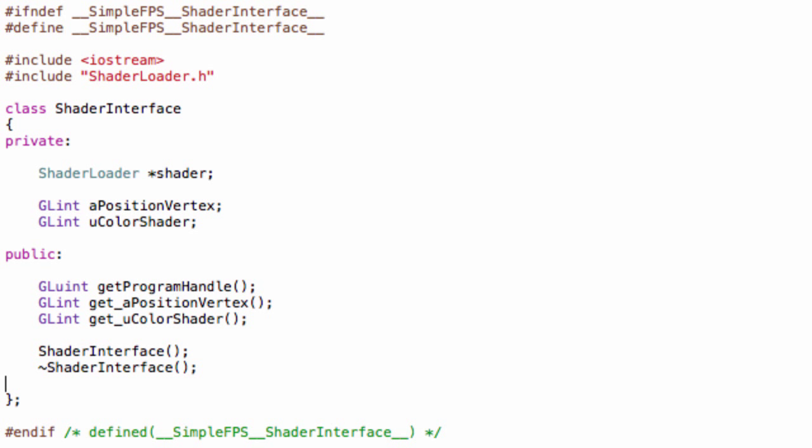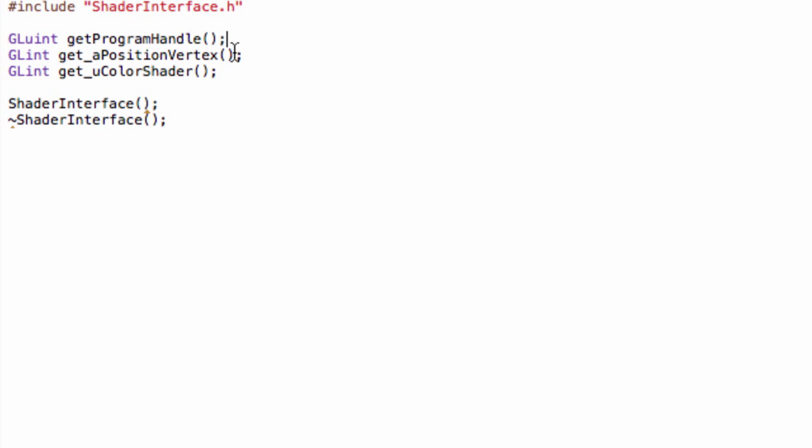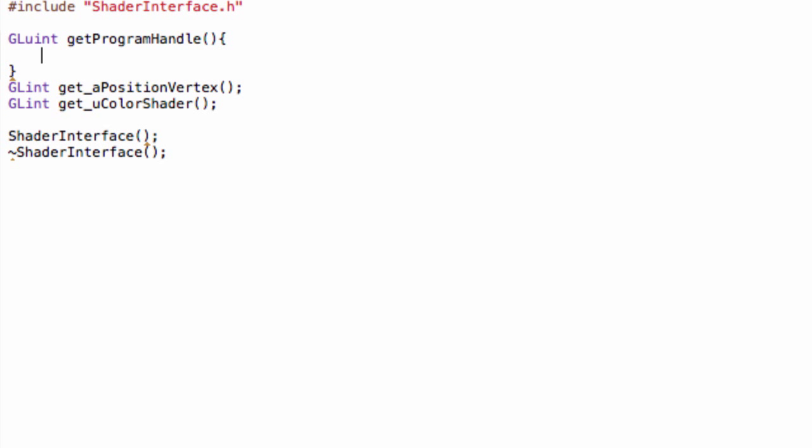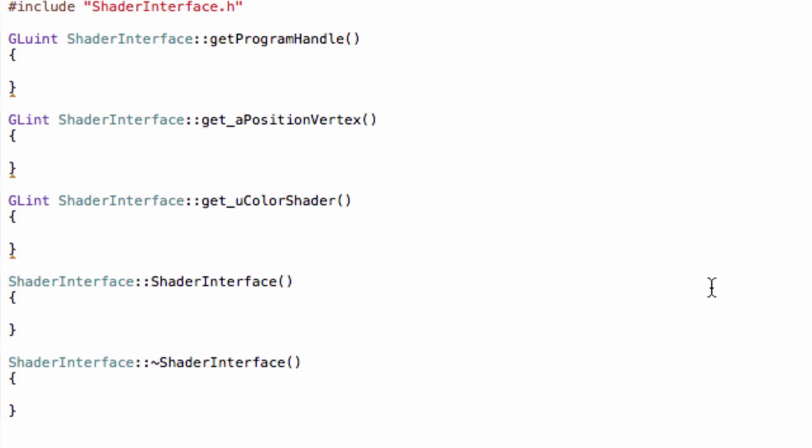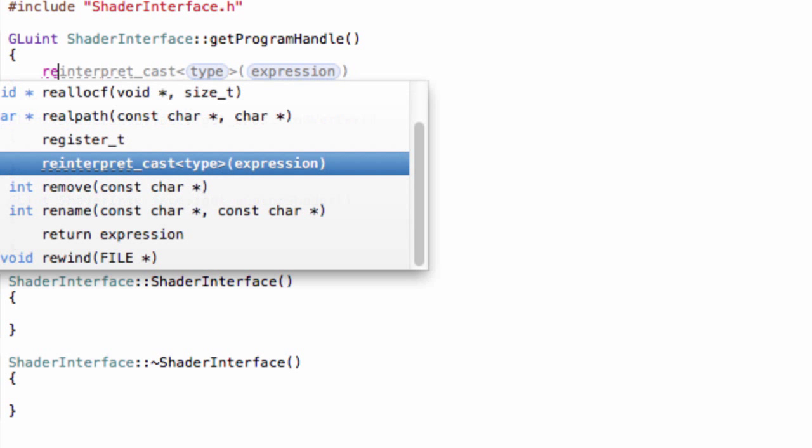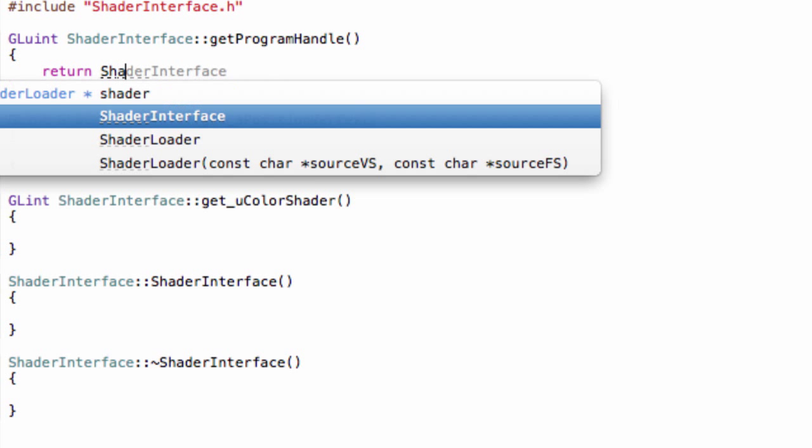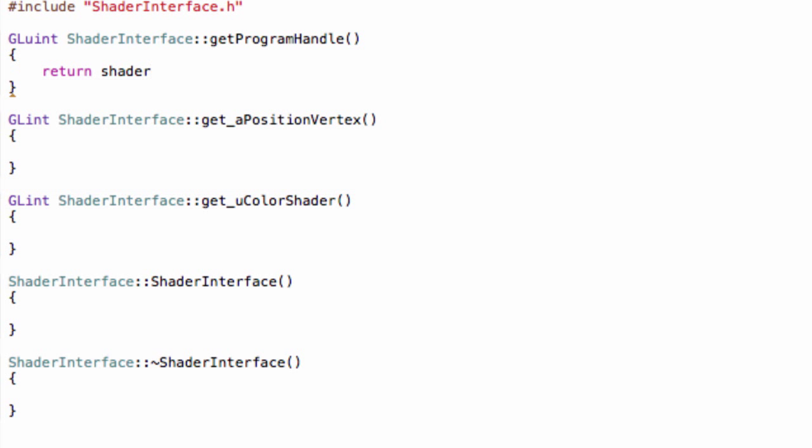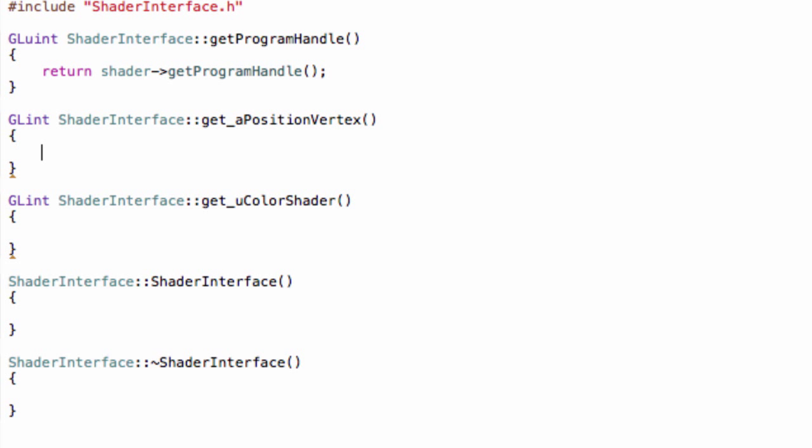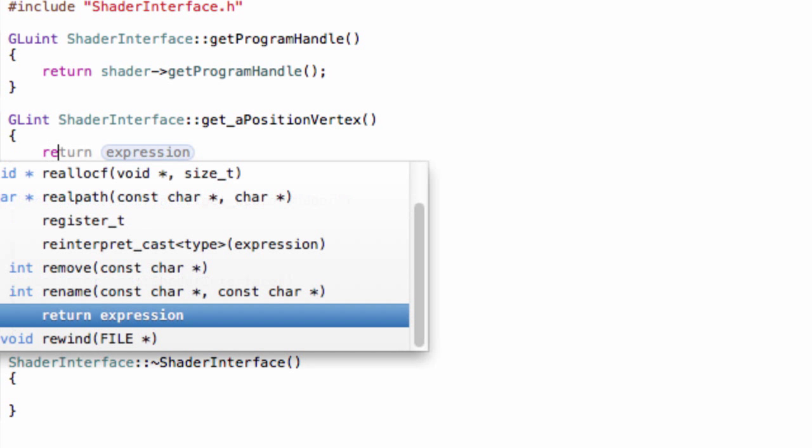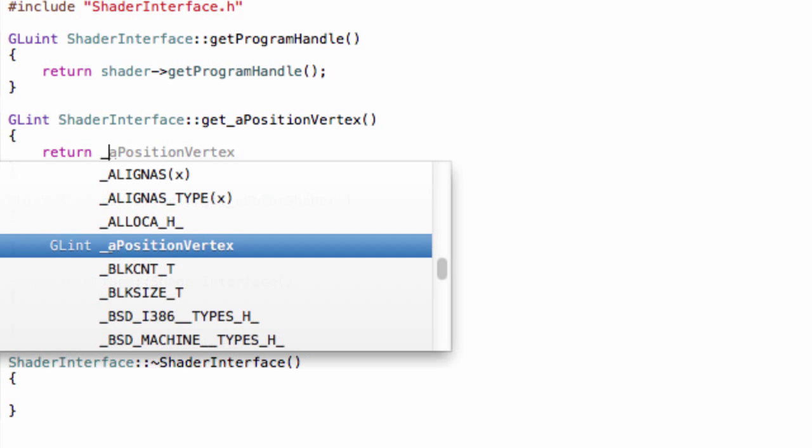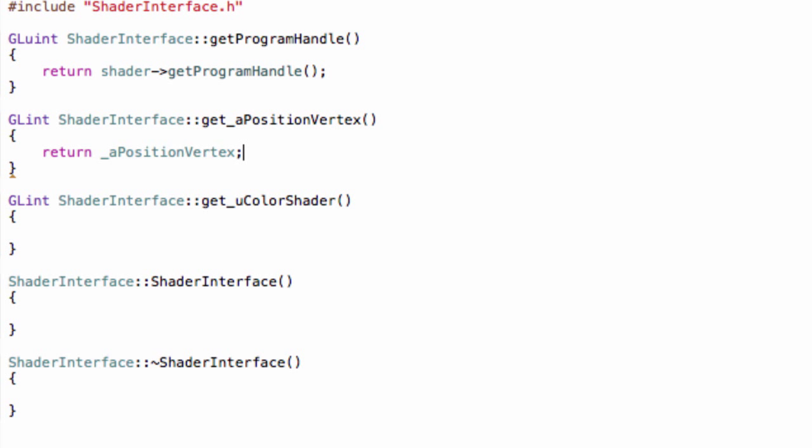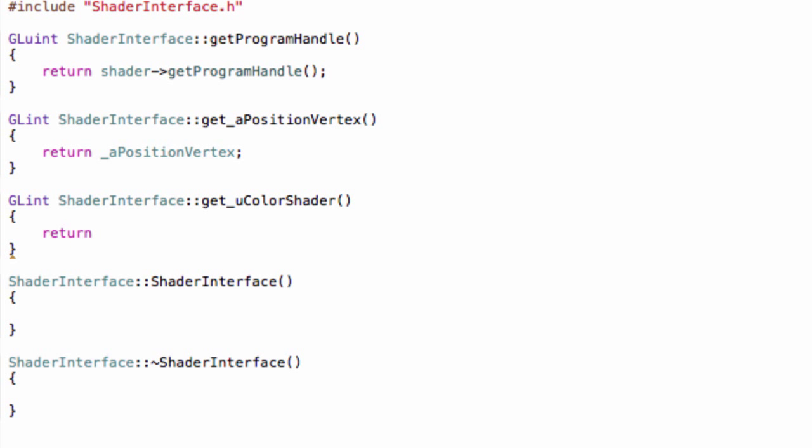Then our implementation, so switch to the .cpp file. And I'll simply copy this and I'll quickly type all this out. And then in your get program handle simply do return shader->getProgramHandle like this. And then here simply do return, and make sure it's just an underscore. I always forget underscore. That's what we're going to do. So return _aPositionVertex. And return _uColorShader.